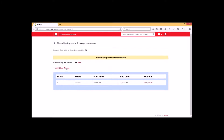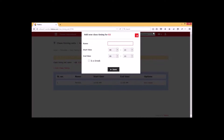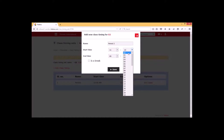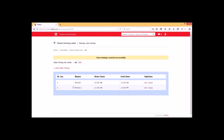I am going to create one more class timing for this class timing set by selecting 'Add Class Timing' option. Here we can give the name as Period 2. We have to select the start time from 11 am and the end time as 12 pm, and click on save. Now we have created two class timings.